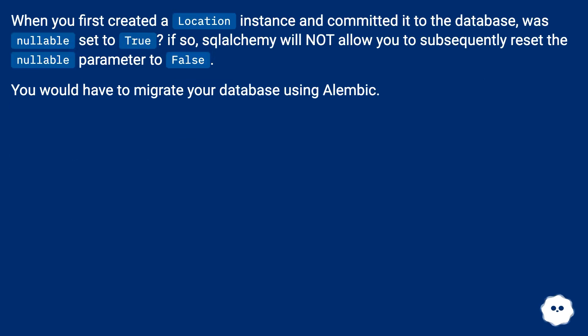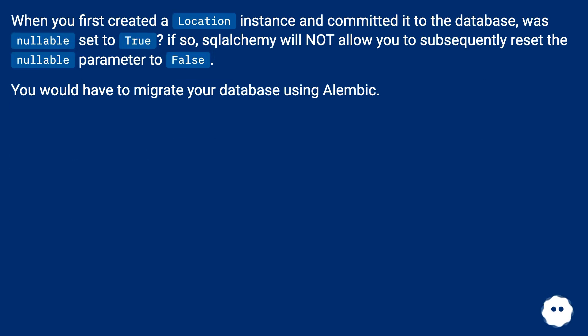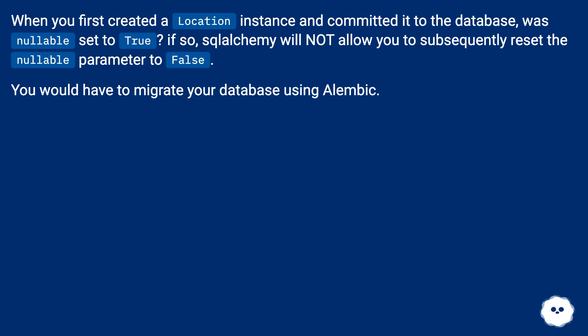When you first created a location instance and committed it to the database, was nullable set to true? If so, SQL Alchemy will not allow you to subsequently reset the nullable parameter to false. You would have to migrate your database using Alembic.